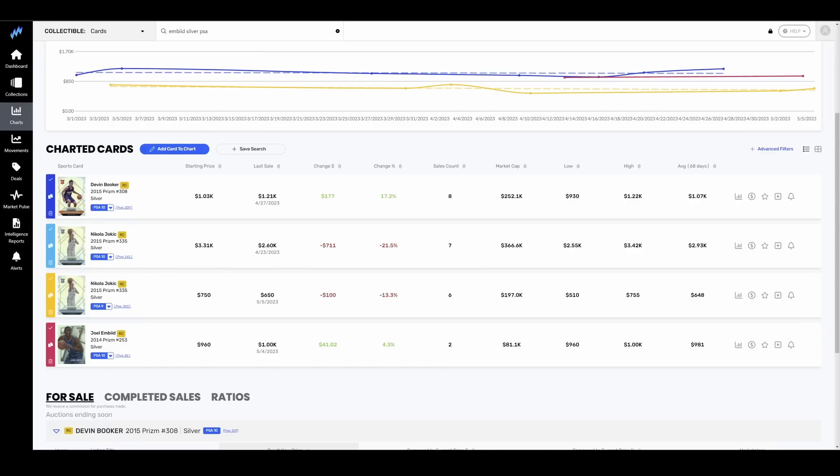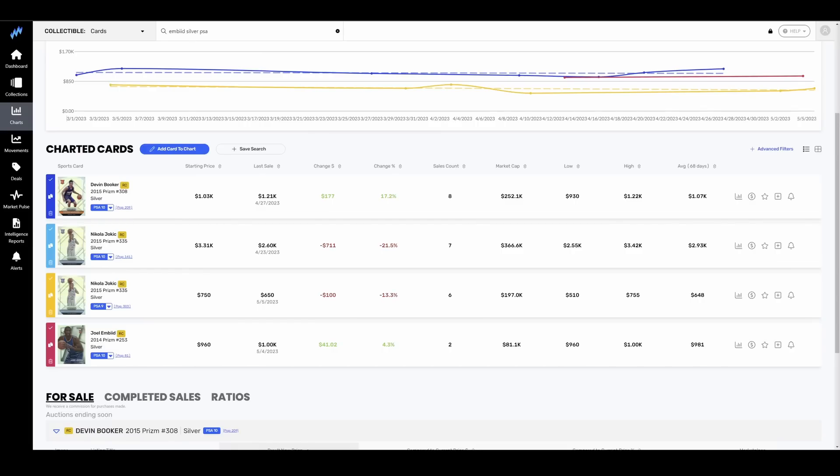Embiid, your recent MVP winner. Prices up about 4%, $1,000 for a PSA 10 Prism Silver of him. Very low pop on this card. Only 81. This is a 2014 Silver Prism. Considering his accolades, now that he has an MVP, we'll see if he can put things together. That seems reasonable given what he's done and the population count. I don't think they get past Boston, even though Boston seems a little train-wrecky in fourth quarters. Embiid looks a little tired coming off that knee injury.